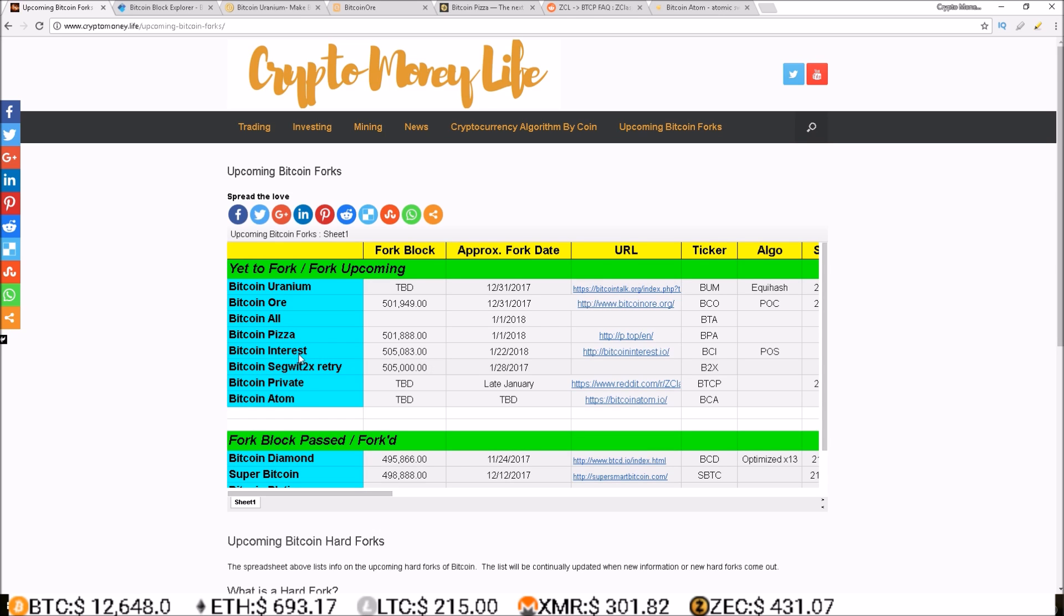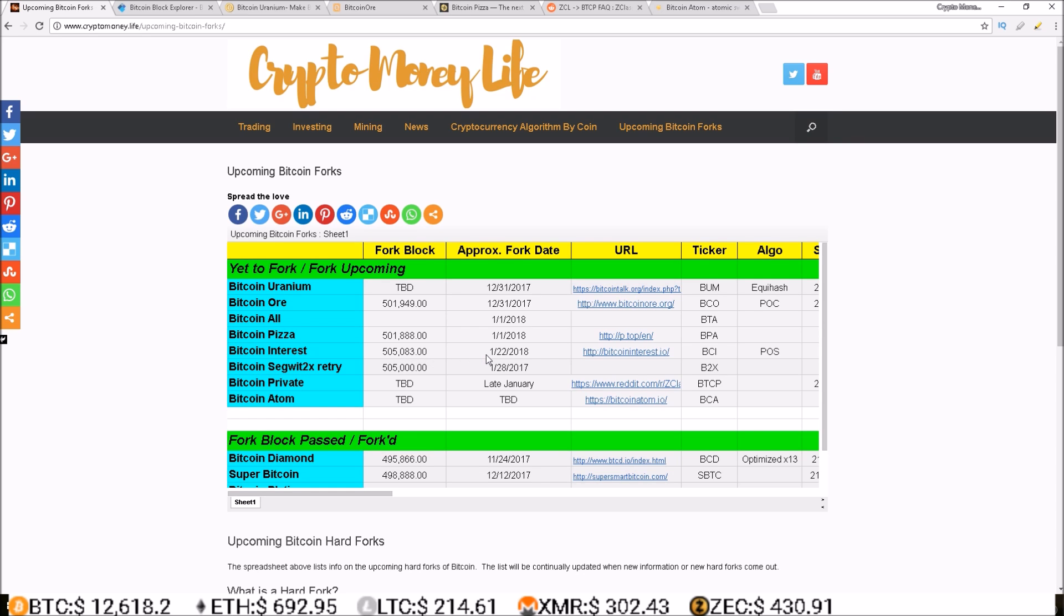Now everything else here is in later January, and first up on the list we have Bitcoin Interest. Bitcoin Interest will be happening at block 505,083 which is approximately January 22nd, and they're going to a proof of stake with the symbol BCI.